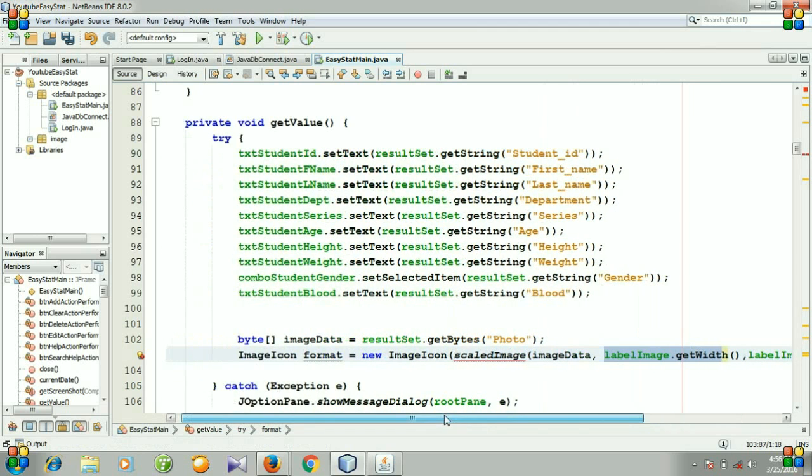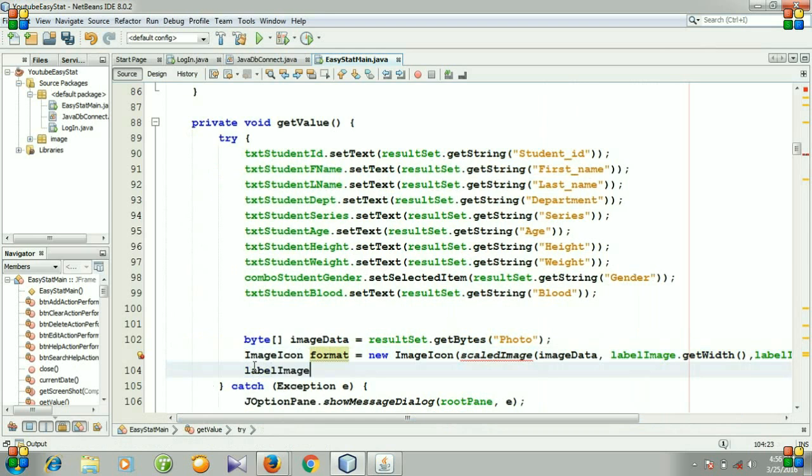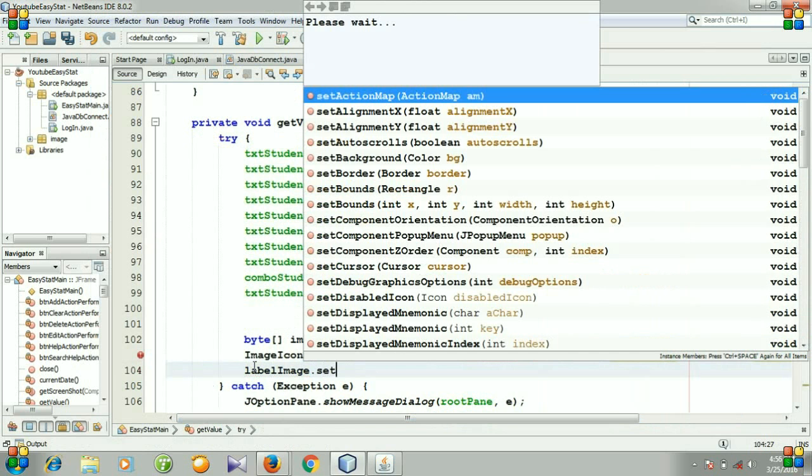This is the new format of our image. Then I will set the image label. The image will be set to this label, so I need to write setIcon.